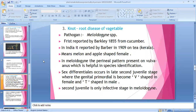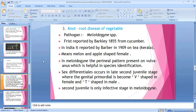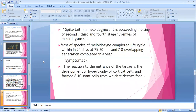Sex differentiation occurs in the late second juvenile stage — the genital primordial becomes V-shaped in female and T-shaped in male, so we can easily identify male and female. The second juvenile (J2) is the only infective stage in Meloidogyne. This is very important — questions are frequently asked in competition exams: which stage is the infective stage? The answer is second juvenile only.